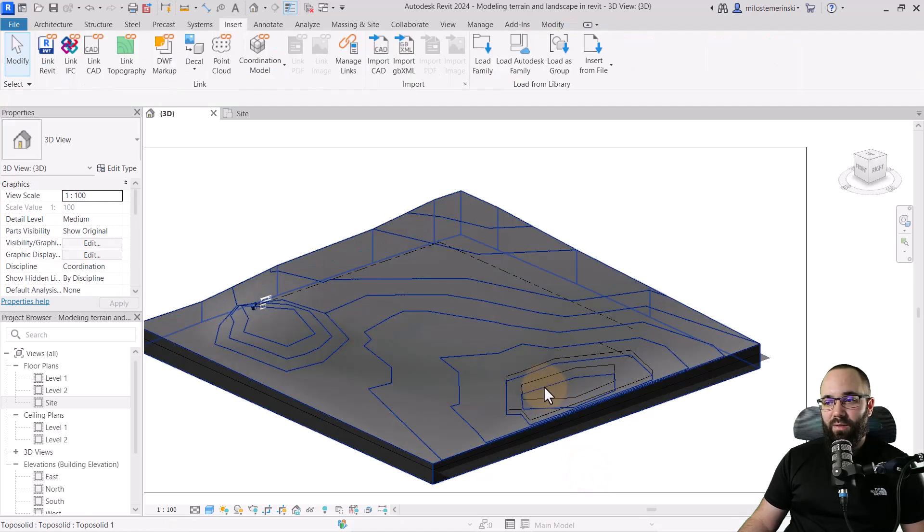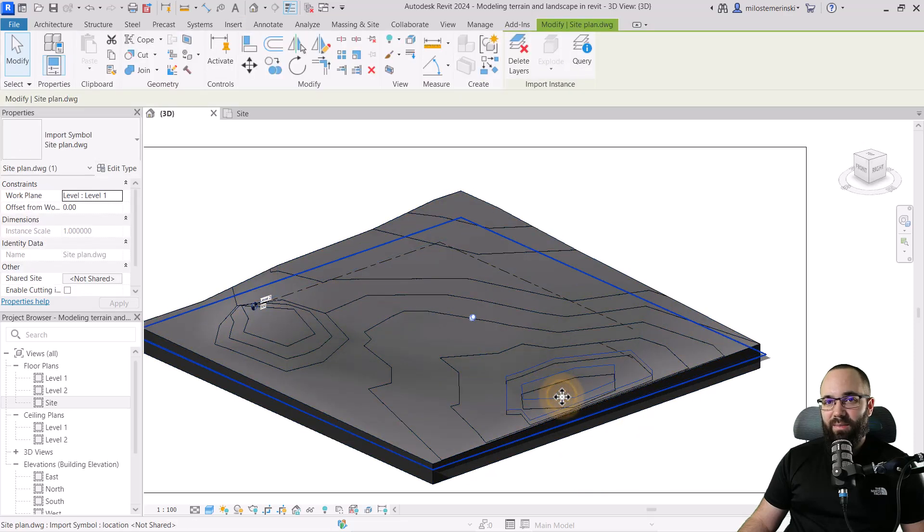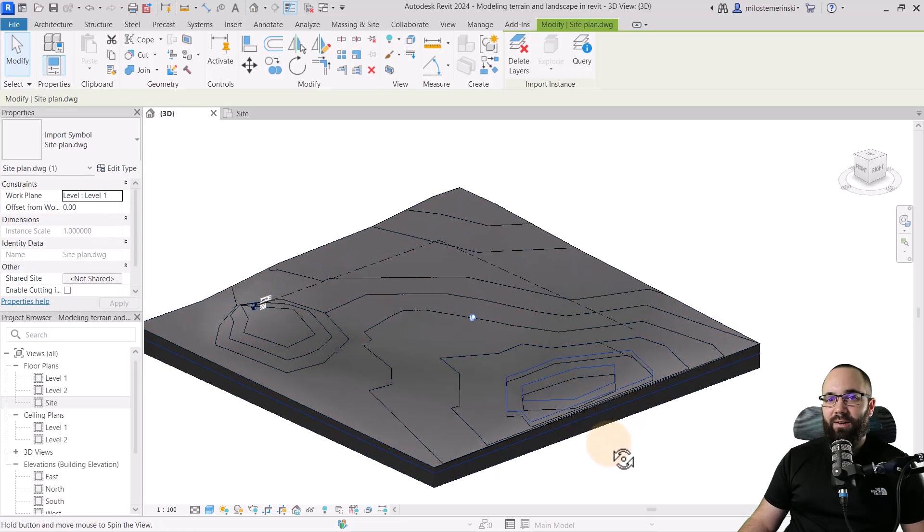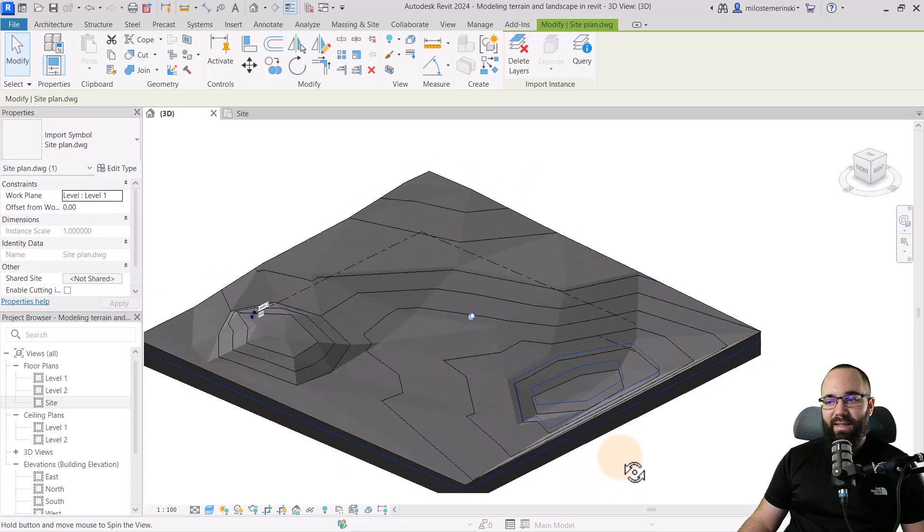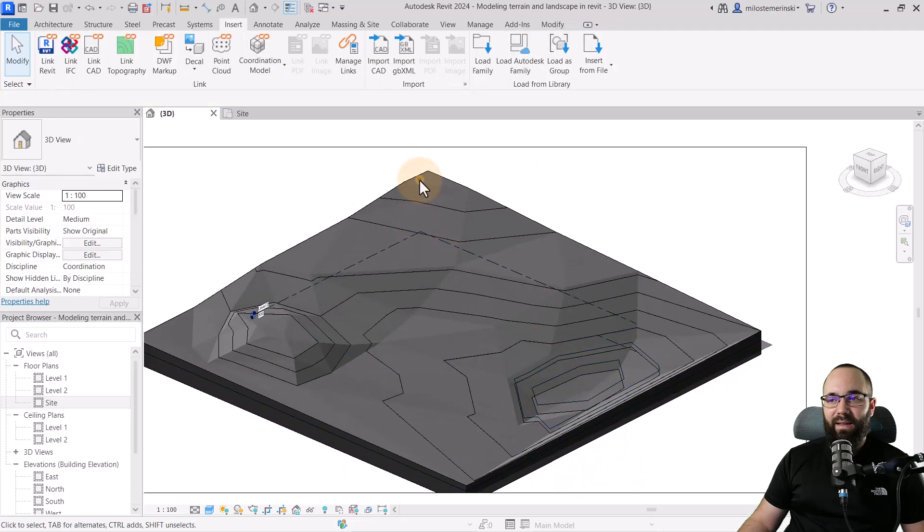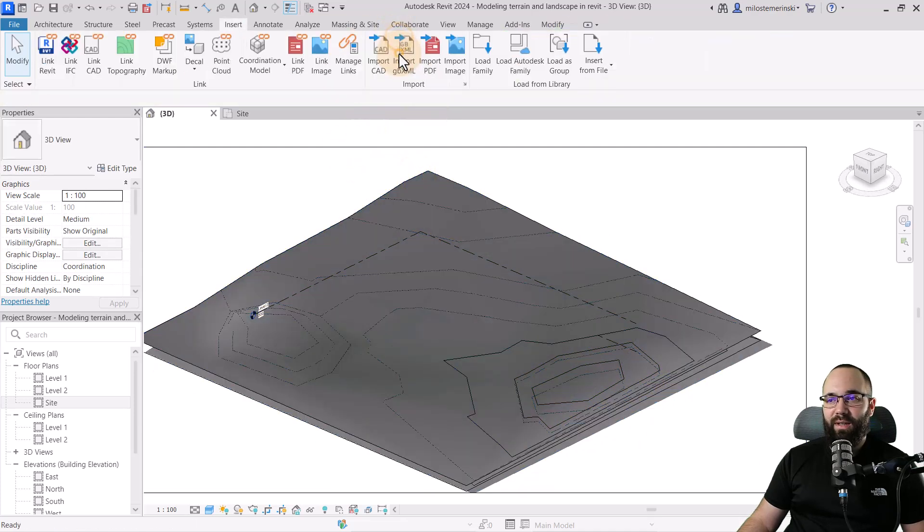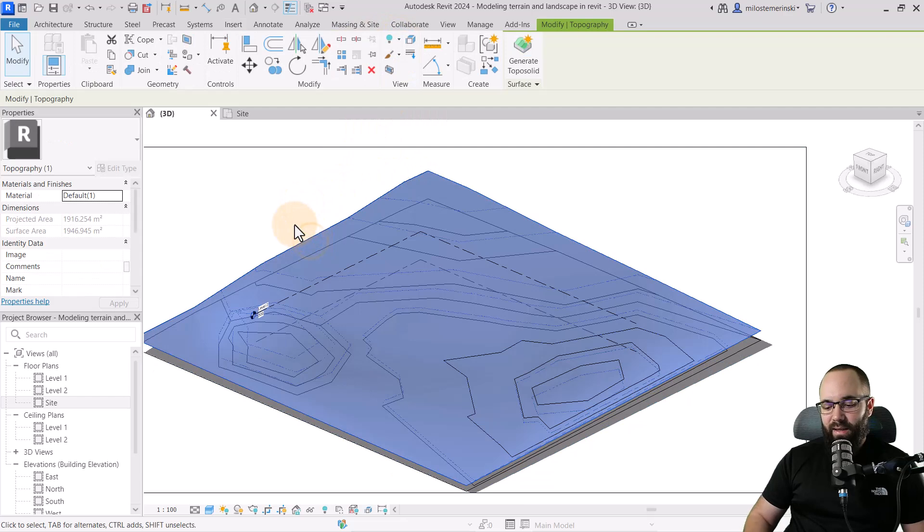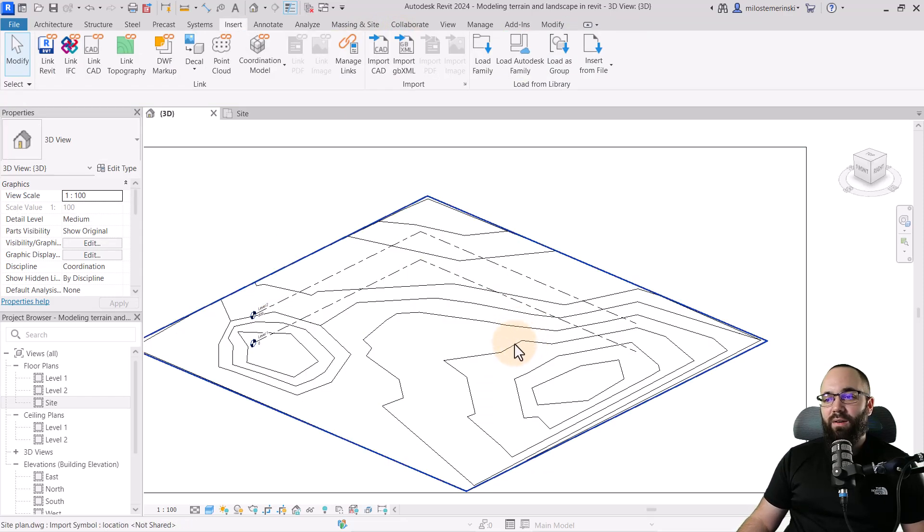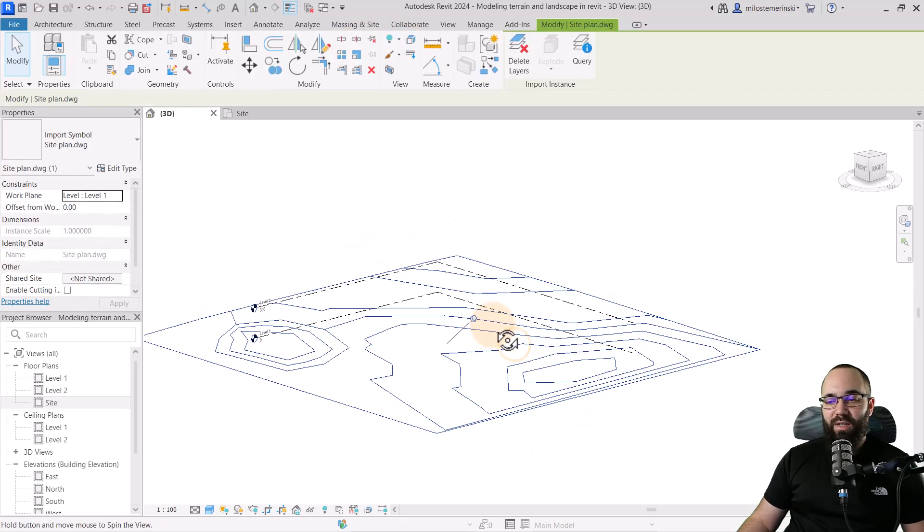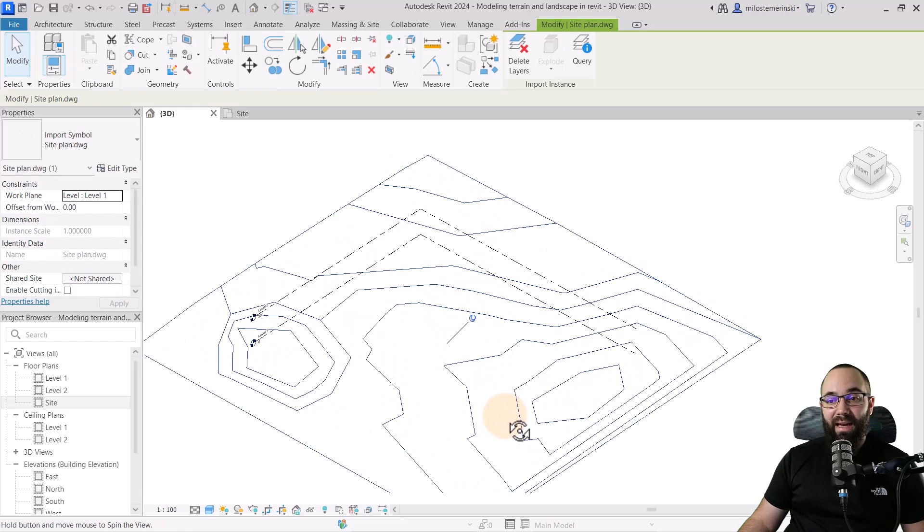okay, this is the topo solid. Let's see. It can be a bit hard to find. Okay. So here's the site plans, the lines. So if I select the topo solid and perhaps hide that, and this one we can get rid of. Here we can see just a CAD file with simple lines.